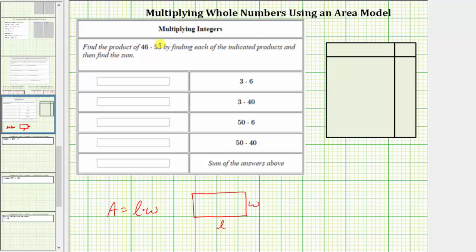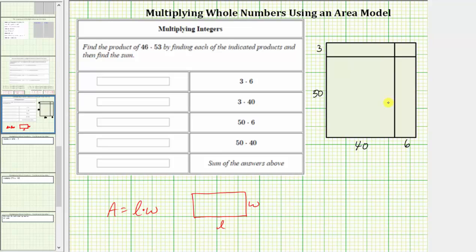Using the rectangle on the right, because this side is a shorter length and it's broken into two parts, we'll label the longer length 40 and the shorter length six. Notice how this total length is 46 units. For the other side, we'll label the longer length 50 and the shorter length three. Notice how this rectangle has dimensions 46 units by 53 units, and therefore the area of this rectangle will give us the product of 46 and 53. To determine the area, we will find the area of the four smaller rectangles, then sum those areas to determine the total area.